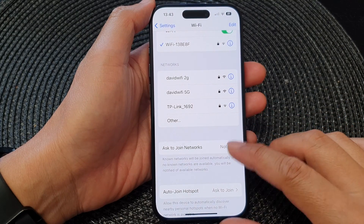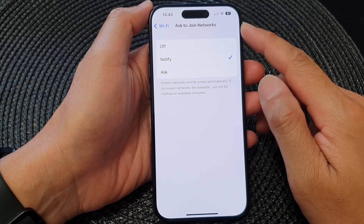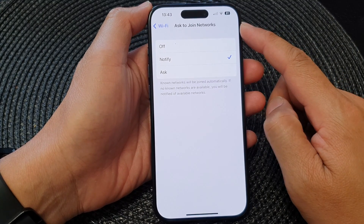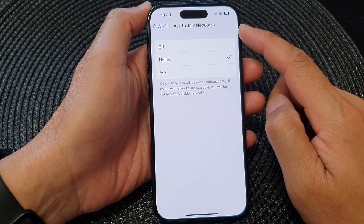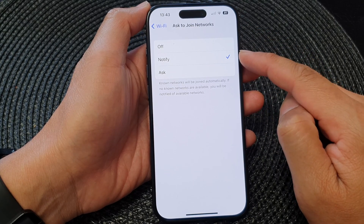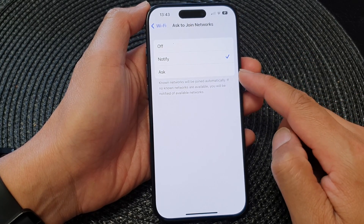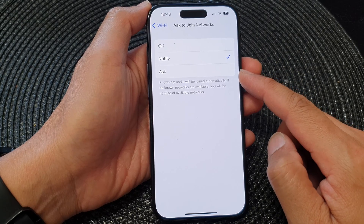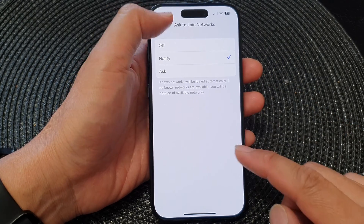Hey guys, in this video we're going to take a look at how you can set Wi-Fi Ask to Join Networks to off, notify, or ask on the iPhone running iOS 17.